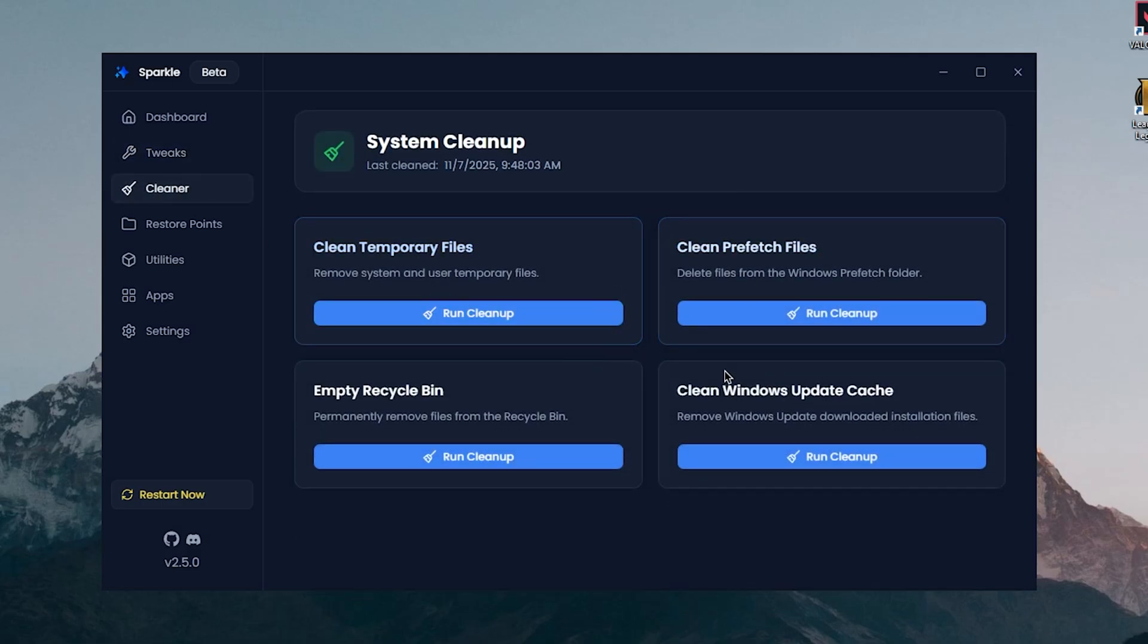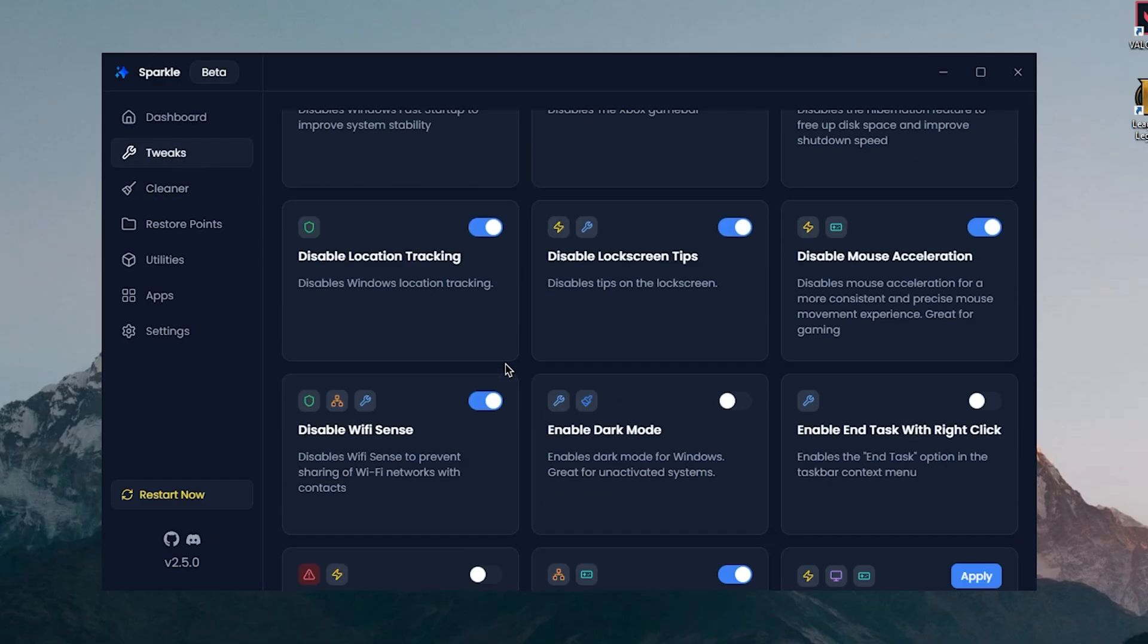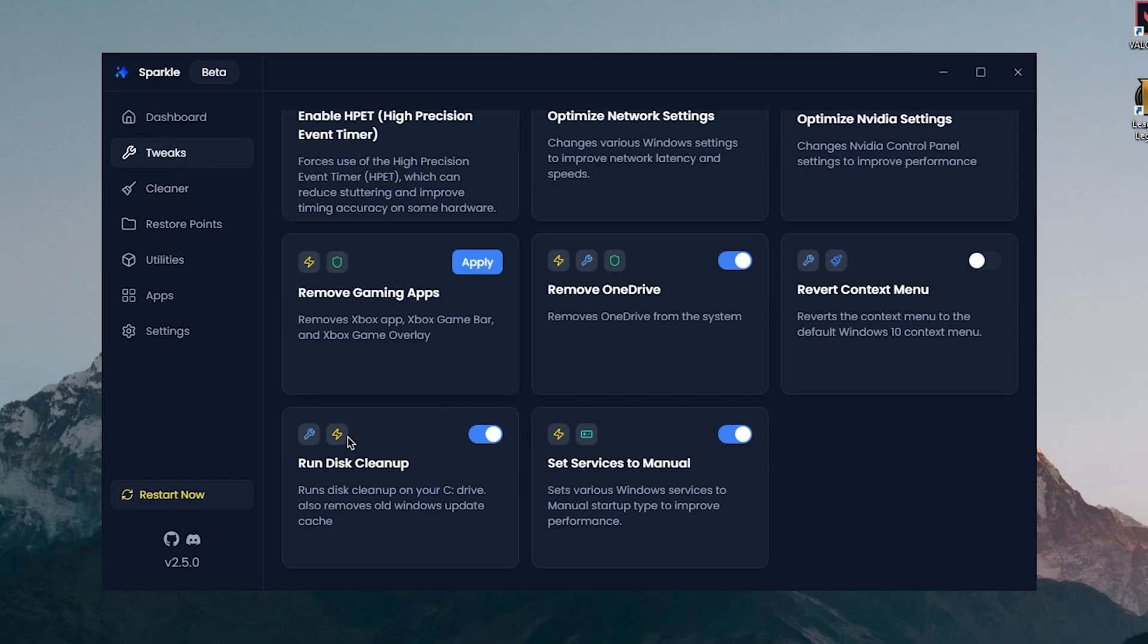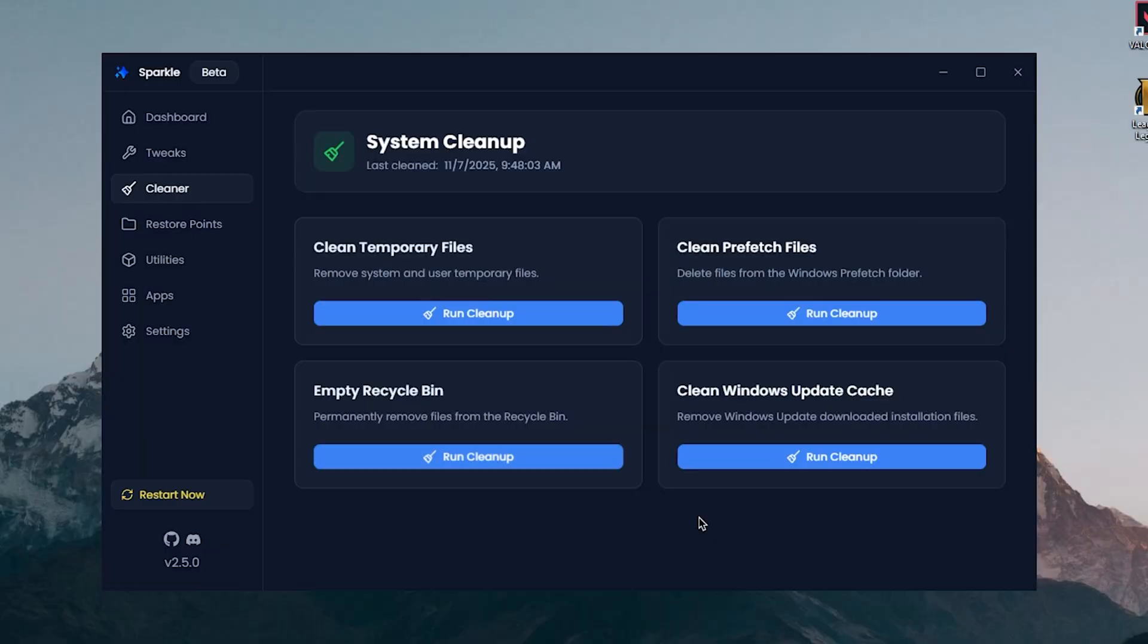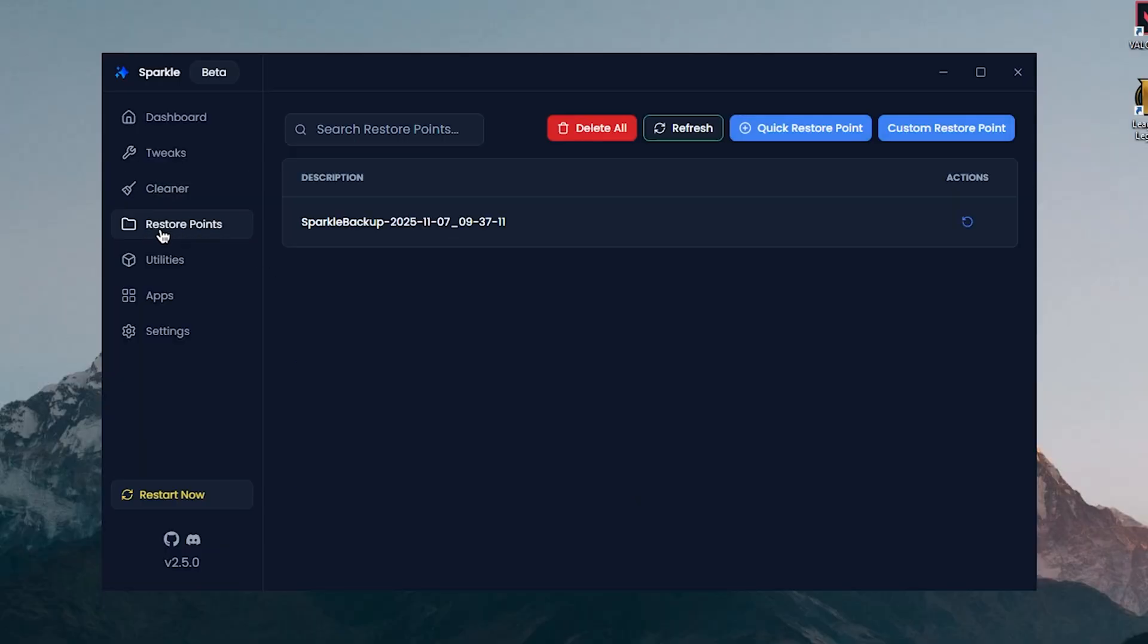Now we can move on to the Cleaner. However, in my opinion this one tab is completely useless because if I go back to tweaks you can remember that we use the Run Disk Cleanup utility, which basically does all of this from just one place, so having this is really not useful at all in my opinion.